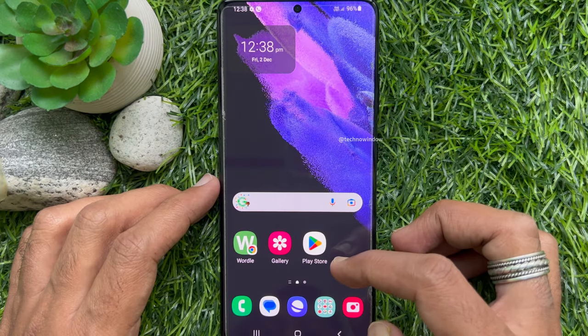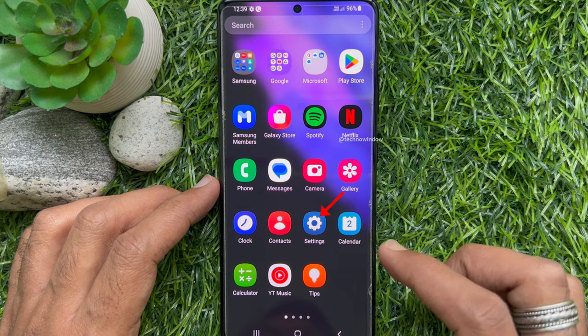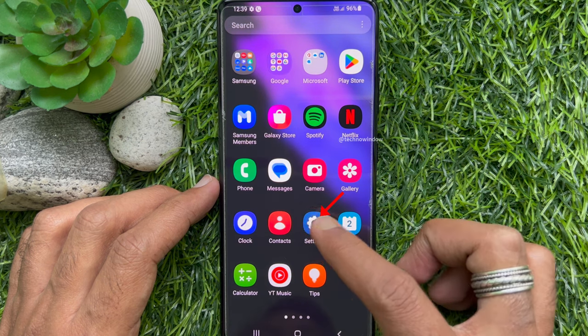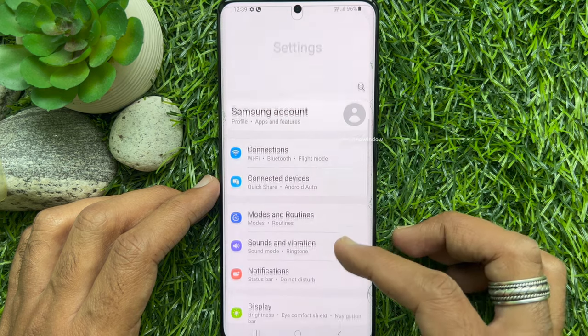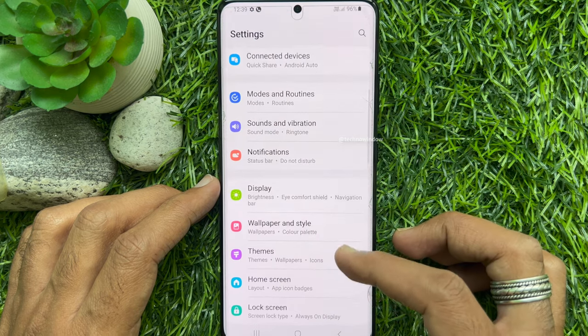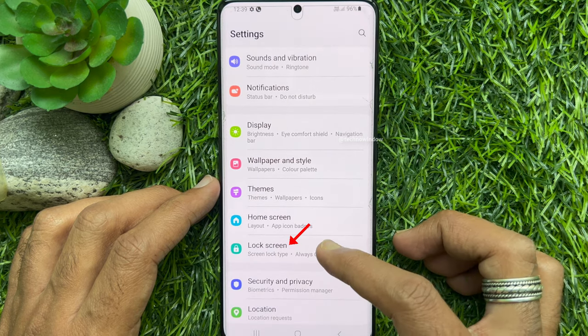First, open the Settings app on your Samsung Galaxy smartphone. In Settings, scroll down a little bit and tap Lock Screen.